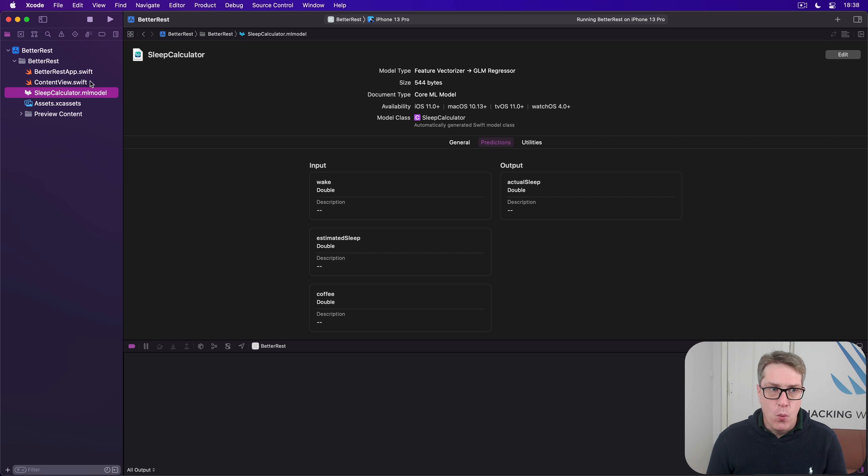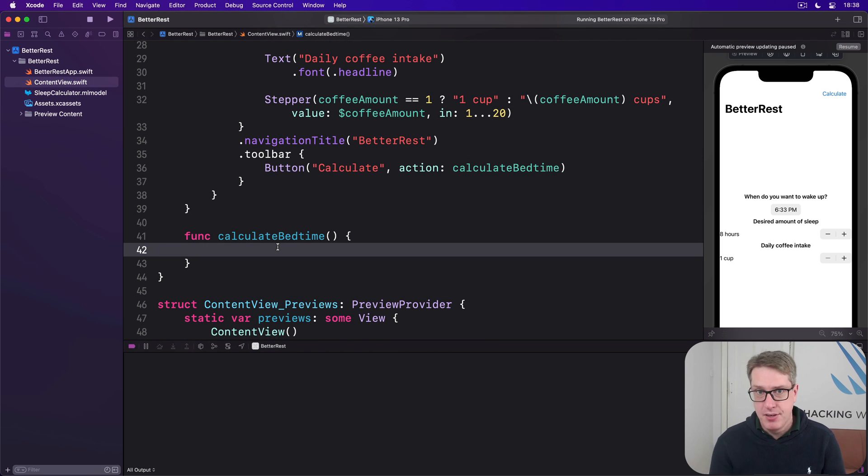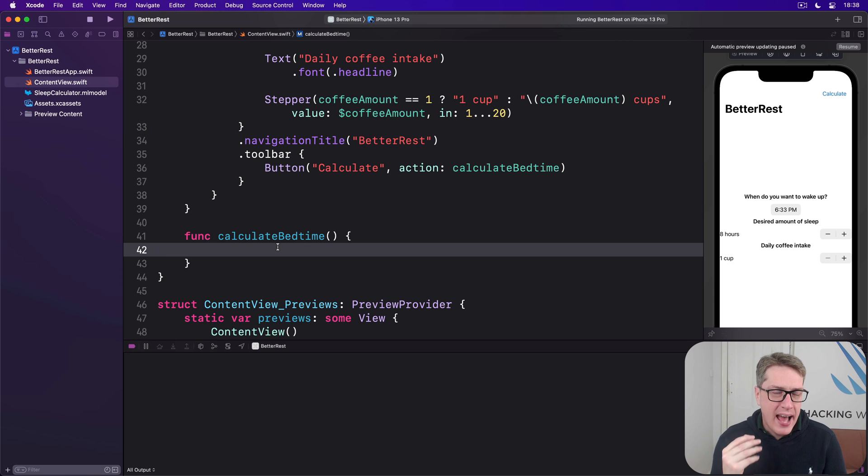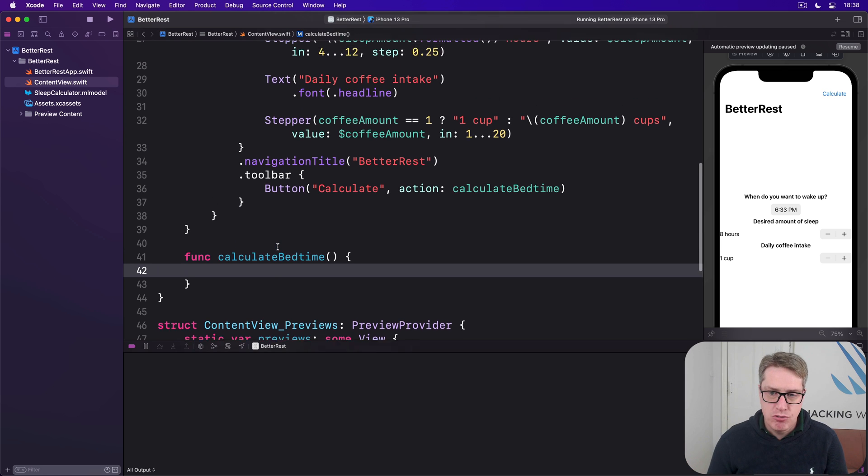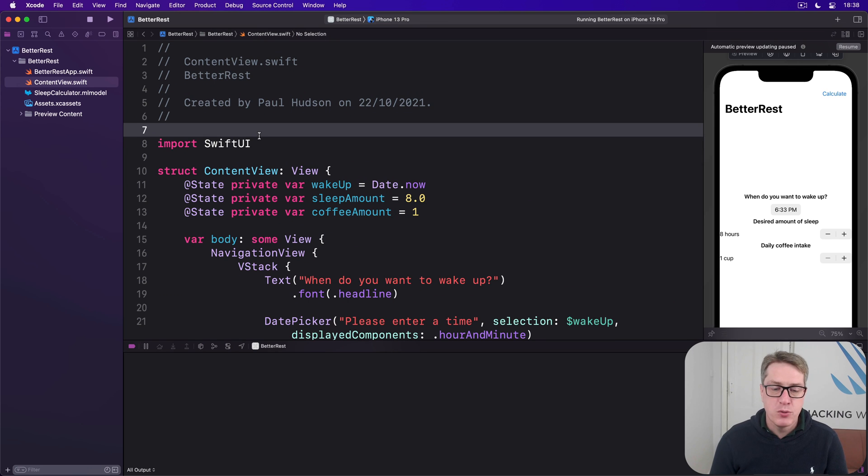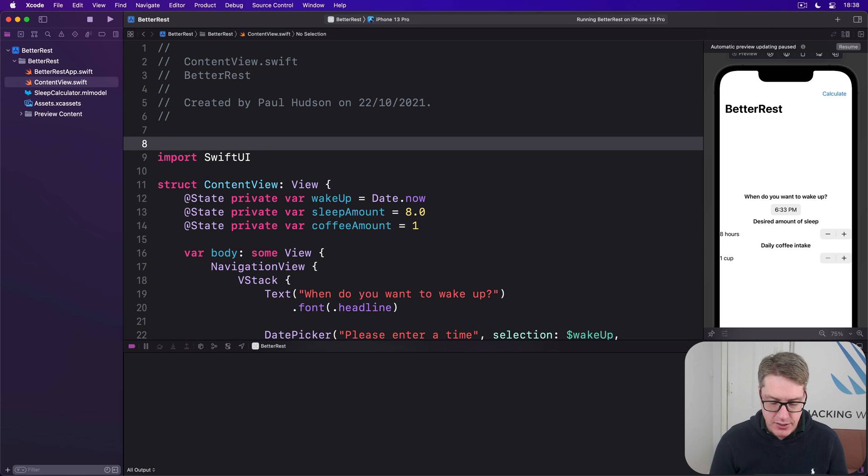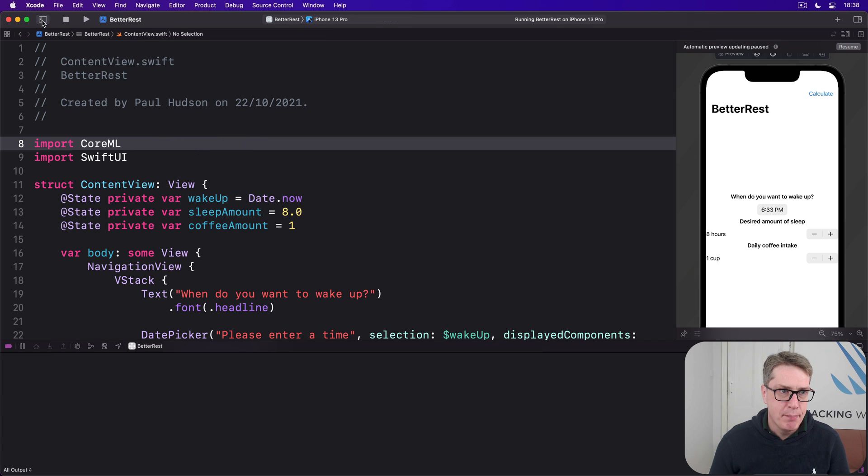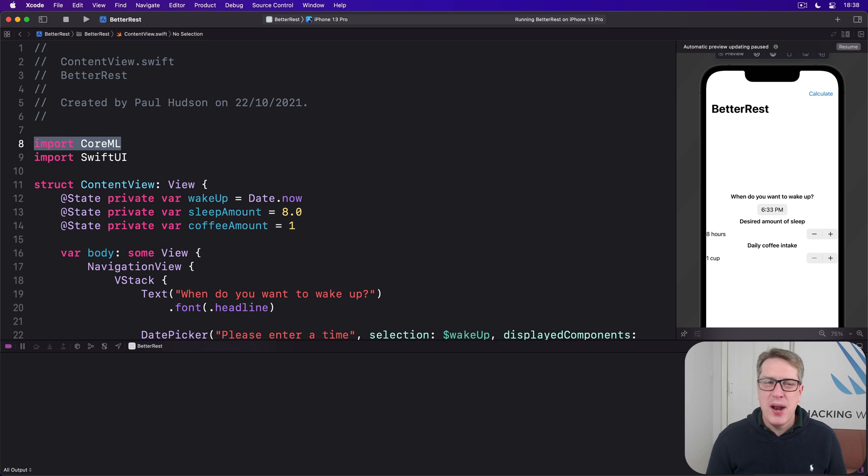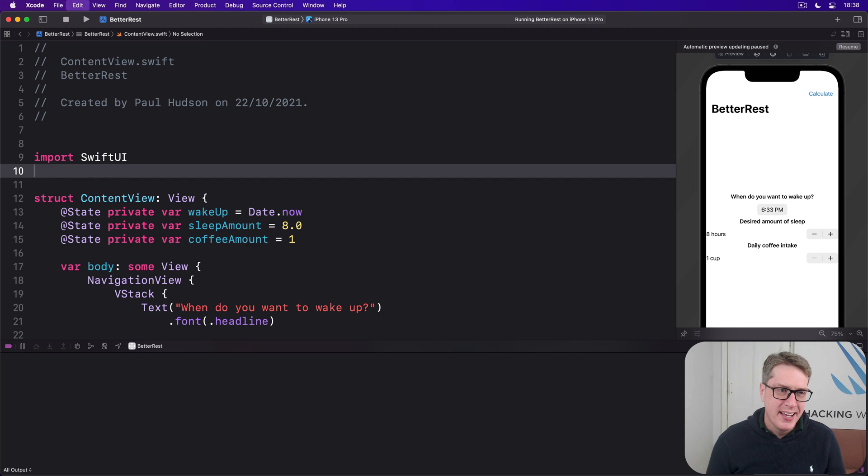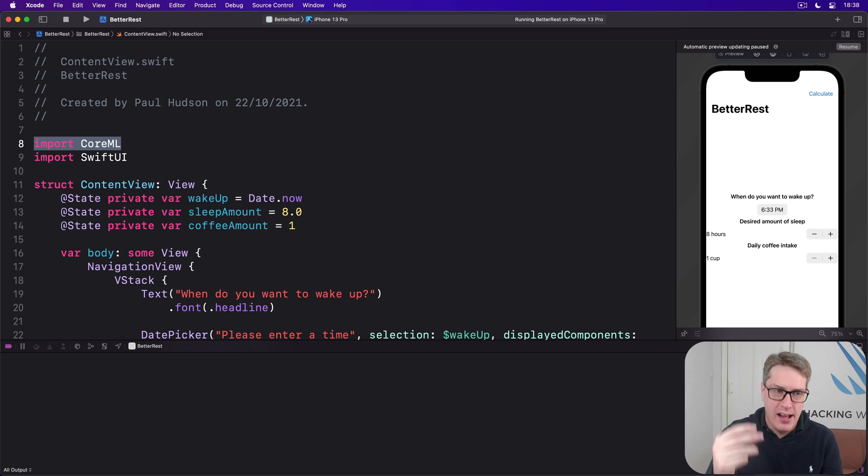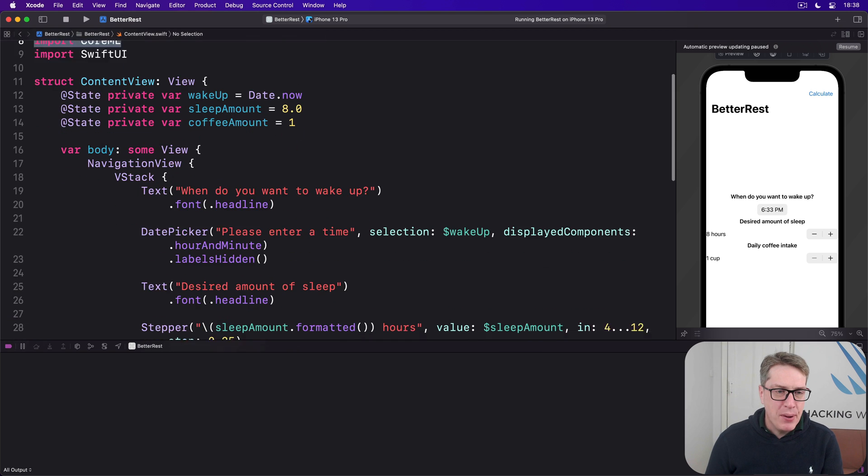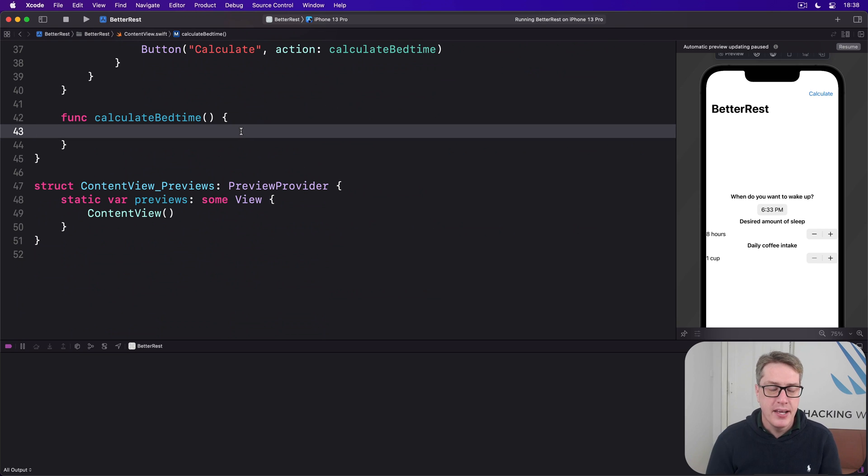So we're going to start filling in this calculate bedtime method in just a moment. Before that, we've got to add an import for CoreML because this is outside of SwiftUI. Scroll up in your file to where it says import SwiftUI. And before that, I want you to add import CoreML. I'm going to hide this left-hand bar. Import CoreML. You don't have to put it there. You could put it afterwards. But trust me, alphabetical imports are just helpful to check later on. You can see at a glance what's there.